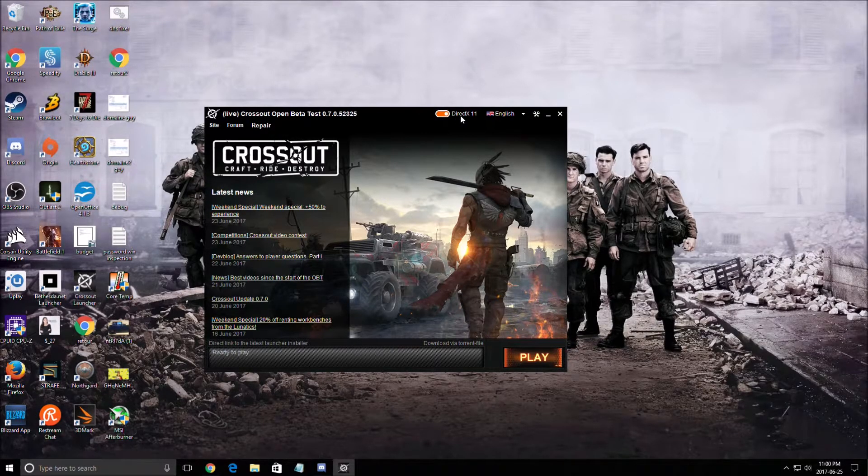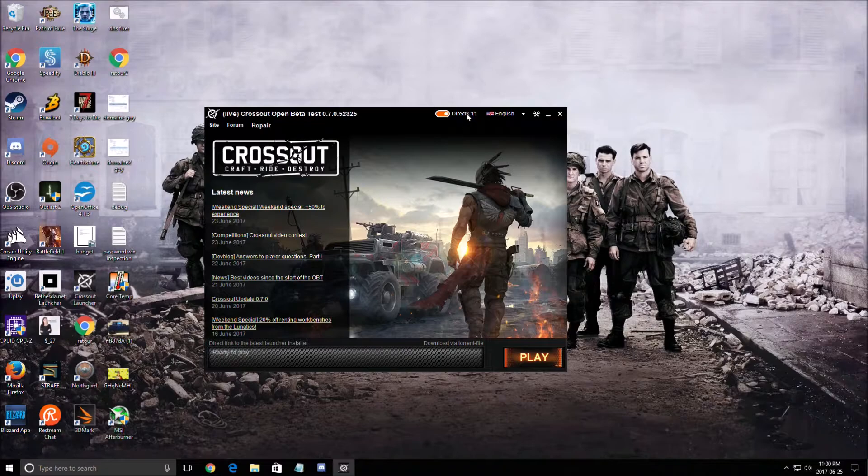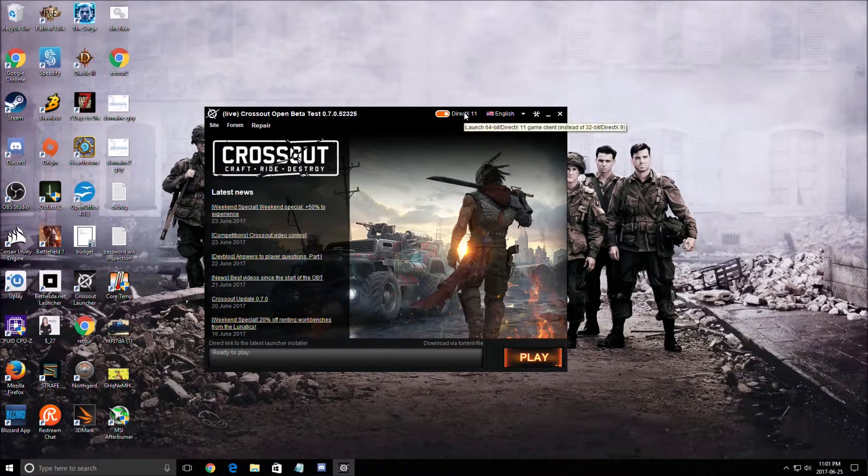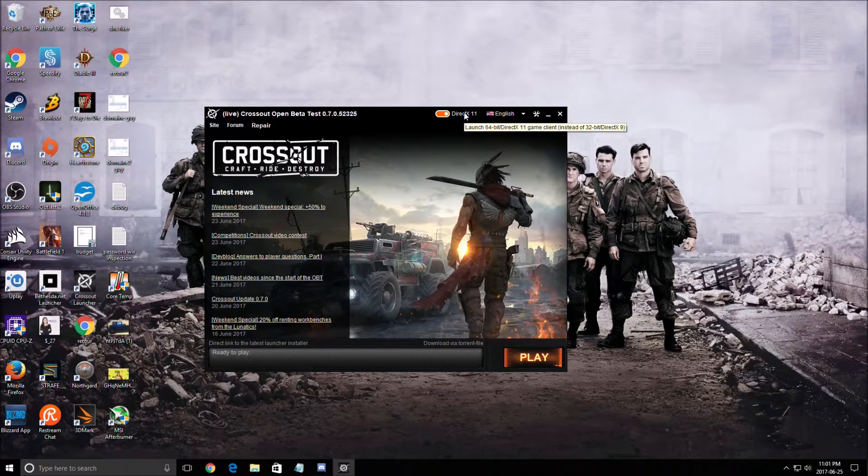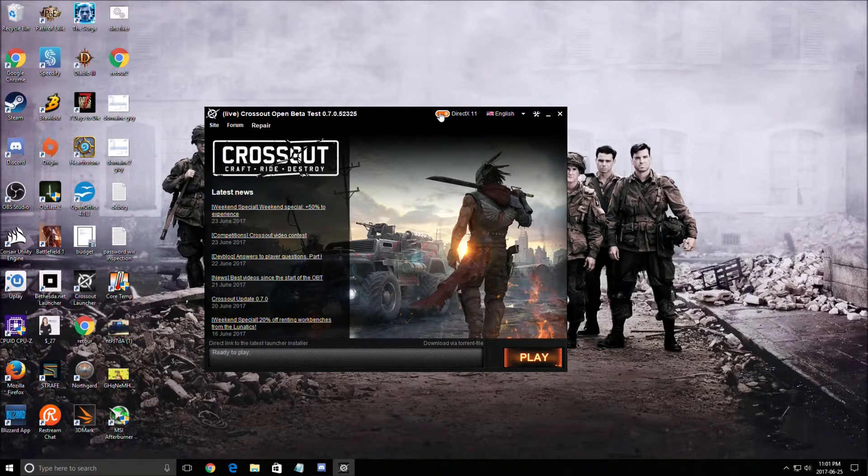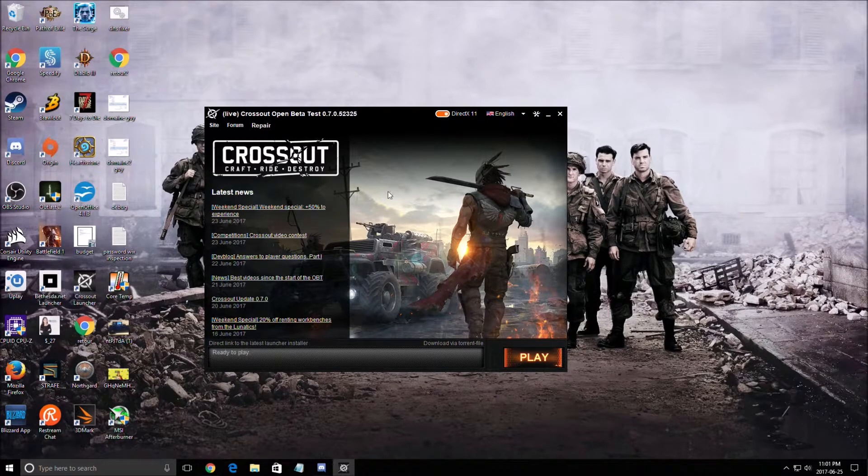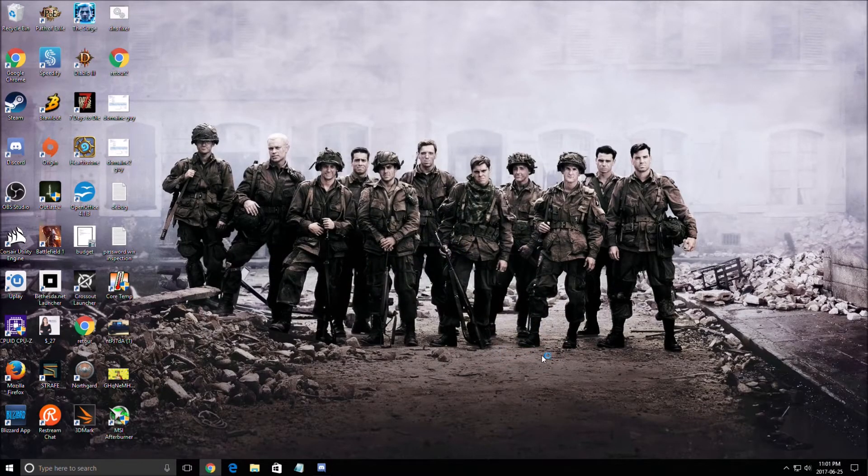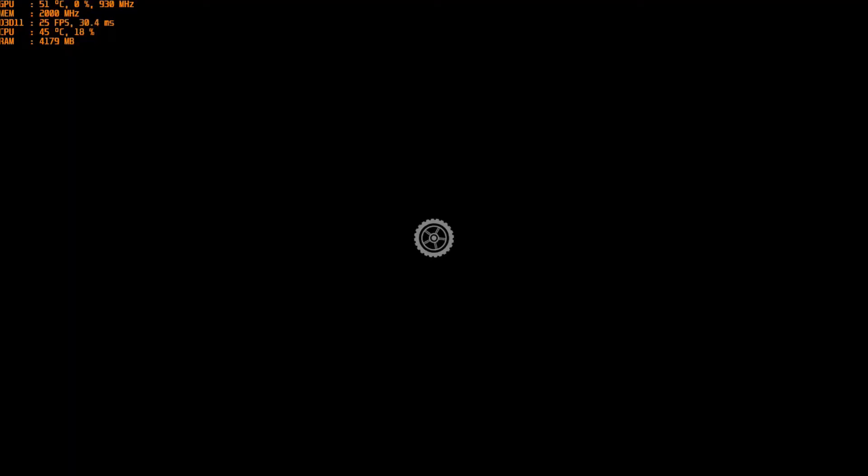With DirectX 11 you will lose FPS, but you will have a lot of different new visual effects in your game. So if you have a bad computer, just go like this. If you have a better rig, go to DirectX 11. So let's start this.